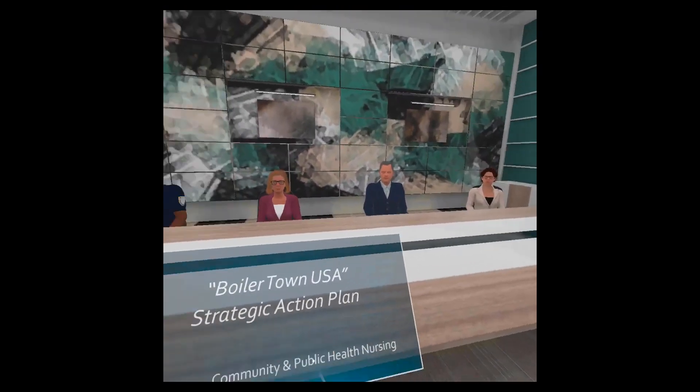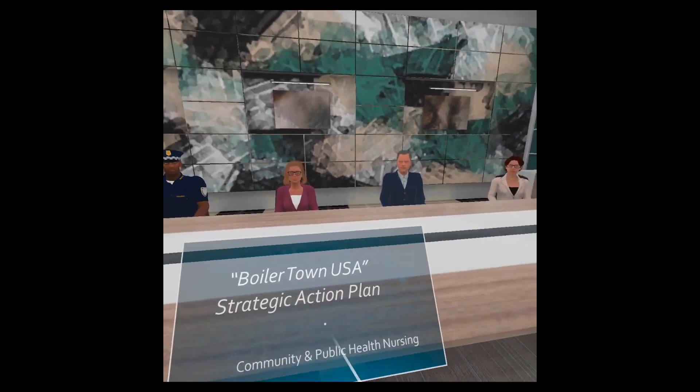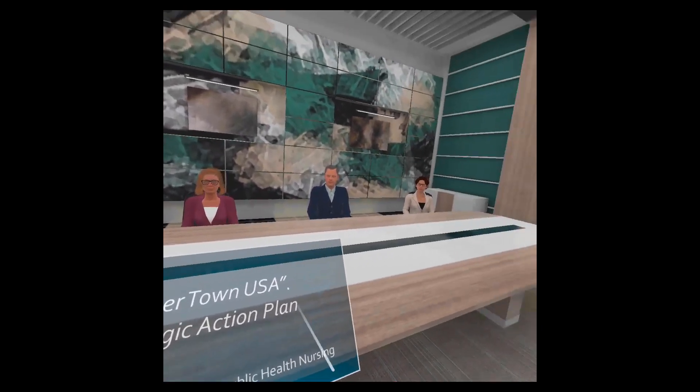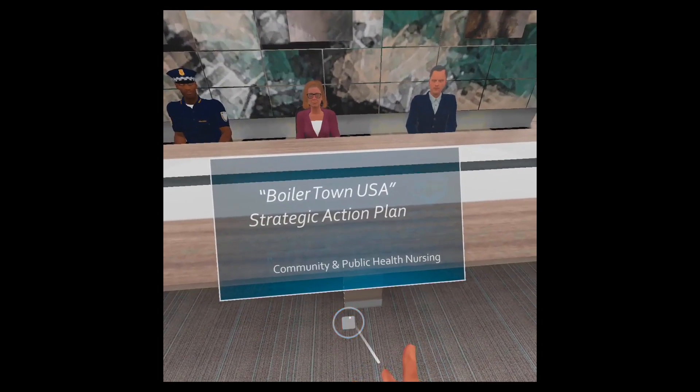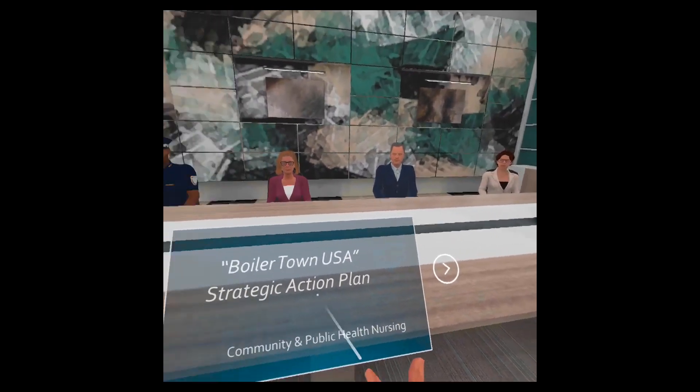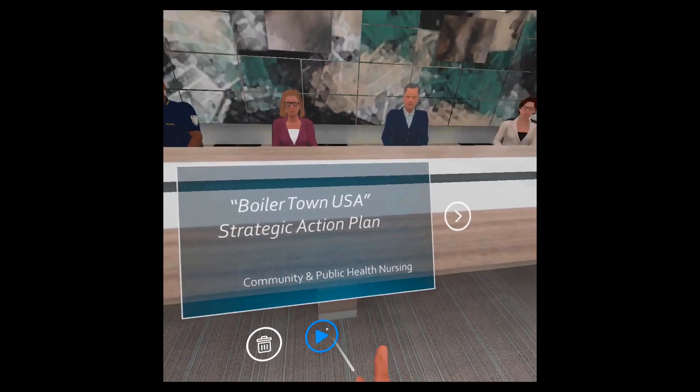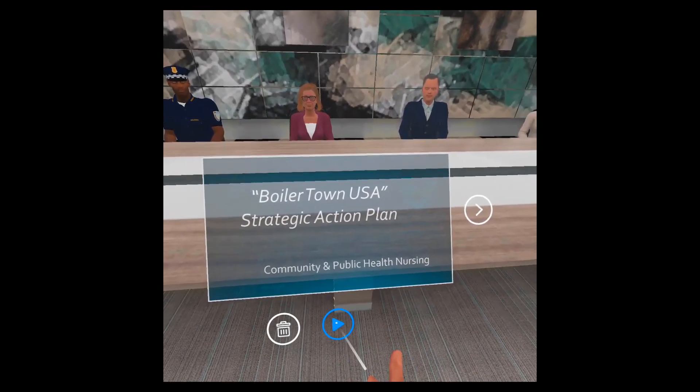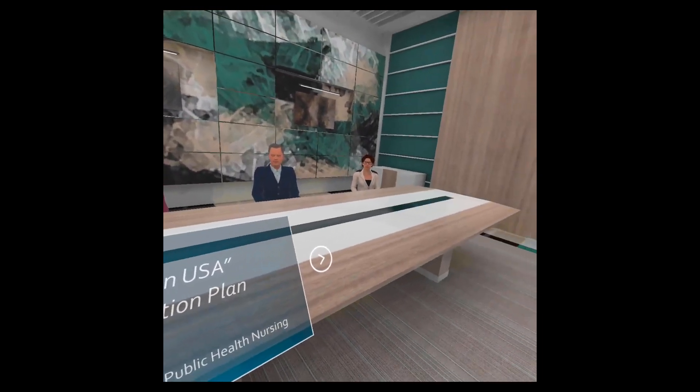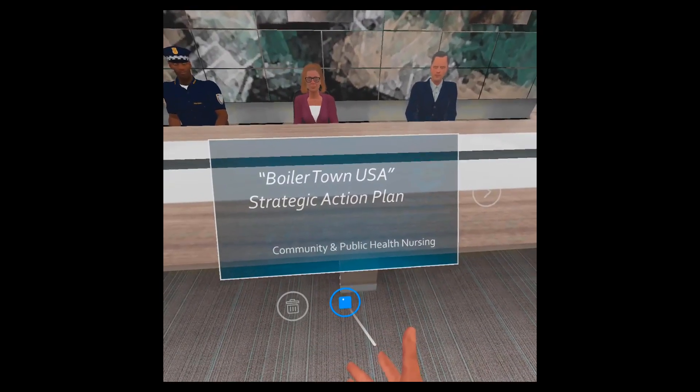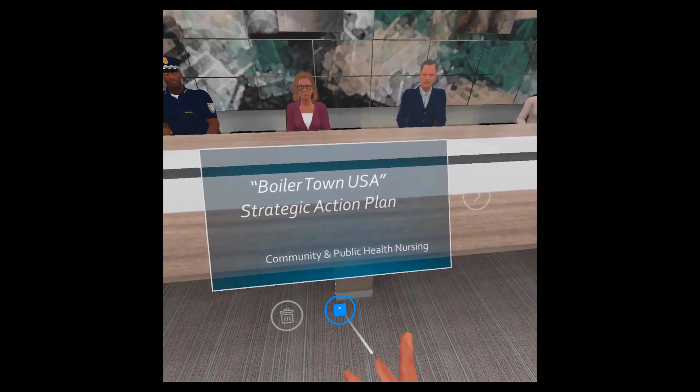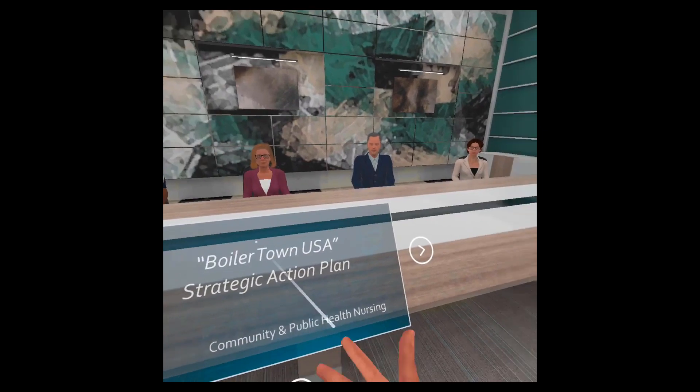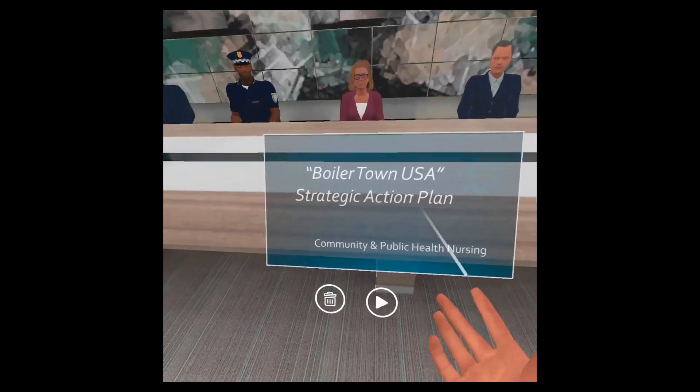Hello everyone, this is my presentation for Boilertown USA Strategic Action Plan. Once you're done with the recording you can press the stop button just like I did, and then you can press the play button if you want to hear it again. Hello everyone this is my presentation. If you're happy with it you can move to the next slide.